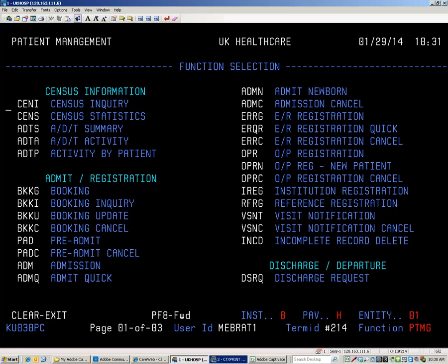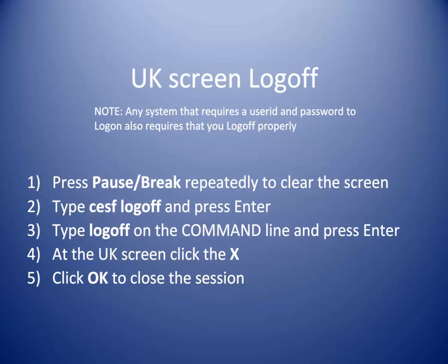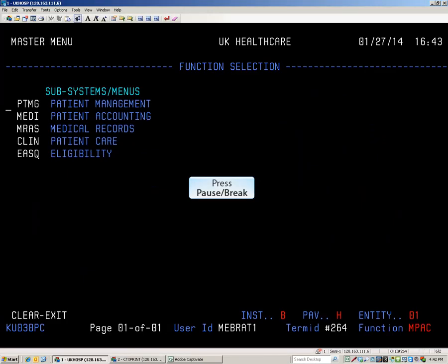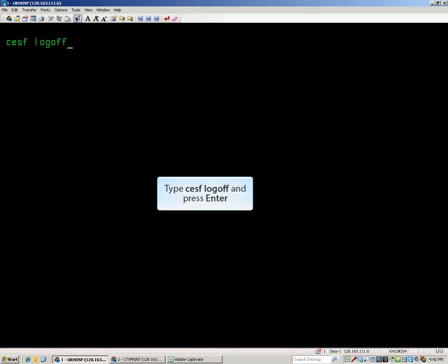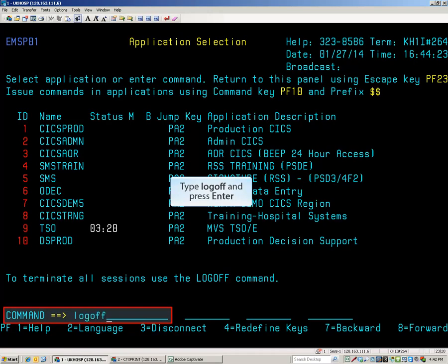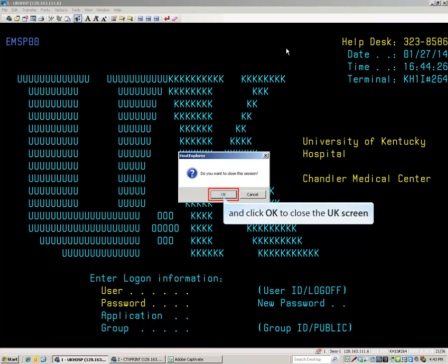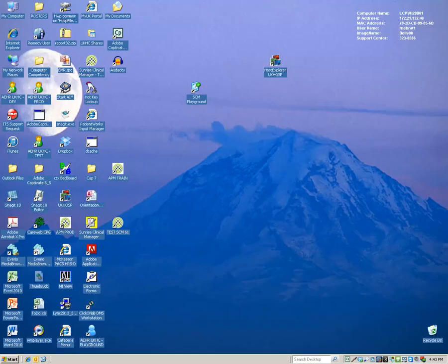The functions available to you depend upon your role. Logging off through NetView Access is also a two-stage process. To log off, press the PAUSE BREAK key until you reach a blank screen, type CESF space log off and press Enter. Type log off on the command line and press Enter. When you are back at the UK screen, click on the X and then click OK to close the session. Remember, any system you use a password to log on, you must log off properly. In this case, there were two log ins, thus two log offs.